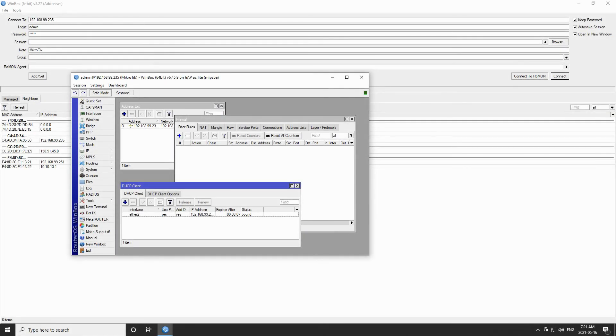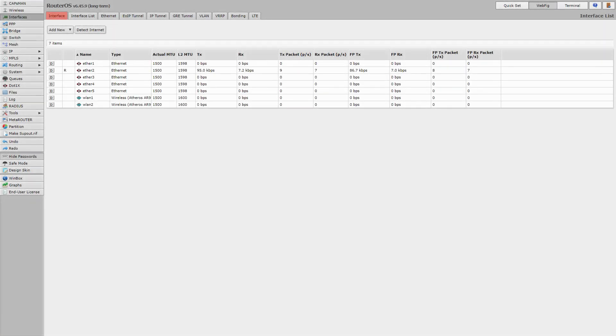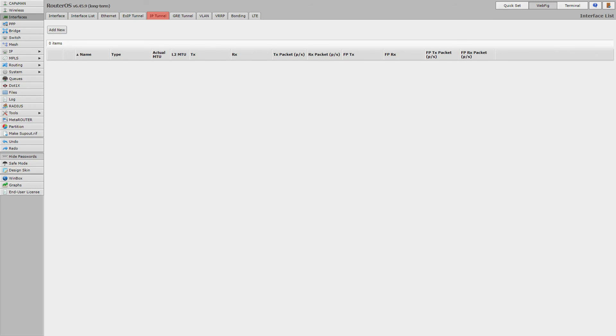Now, WebFig and Winbox have two main differences. The first one is Winbox's multitasking ability. As previously seen, you can open a number of menus and work at the same time on different configuration features. However, although WebFig works in real-time similar to Winbox, it has a single page or a single menu interface, and you can work on one menu at a time.